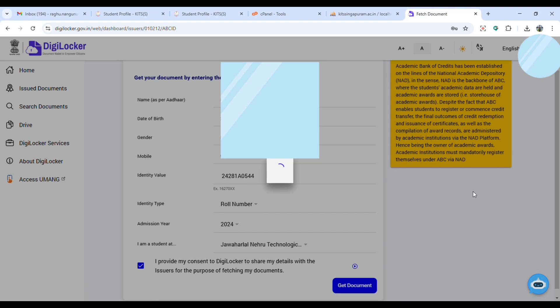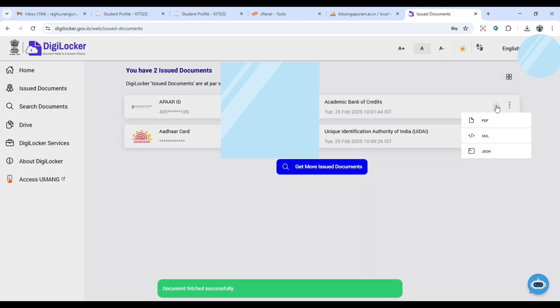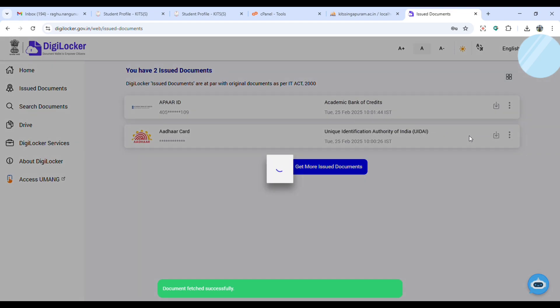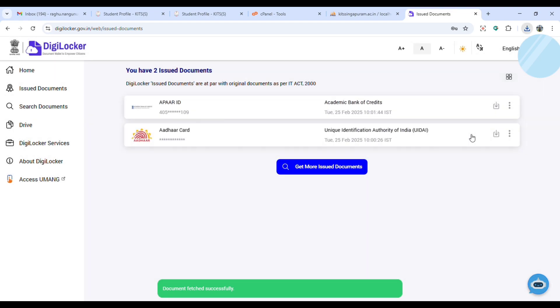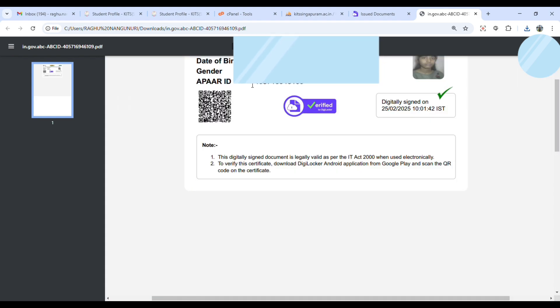After few seconds, the document will be loaded here. Click here, click PDF. It will be downloaded. You can see the APAR ID card, and at the bottom you will have the APAR ID.